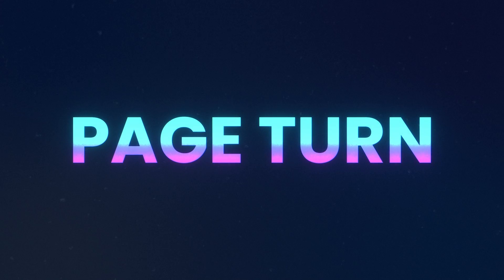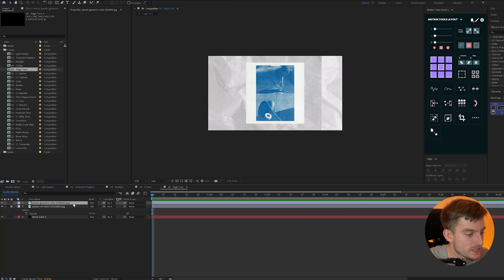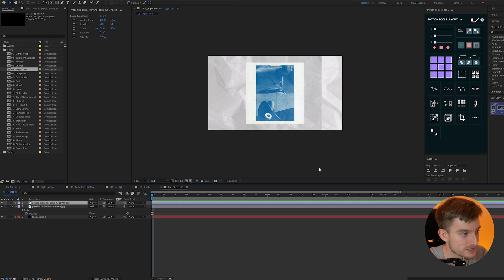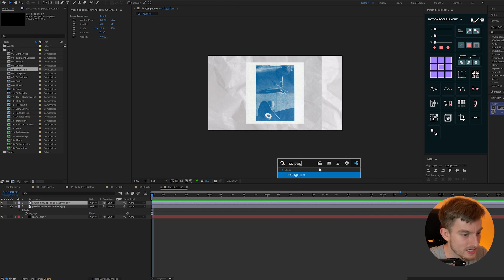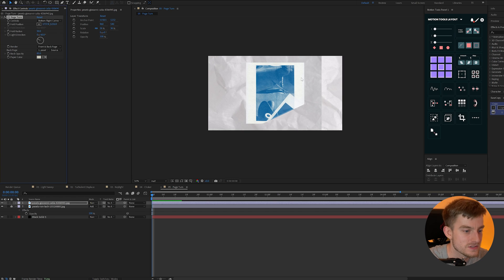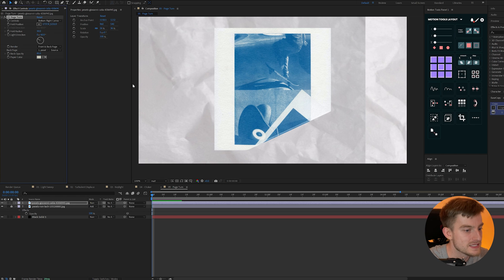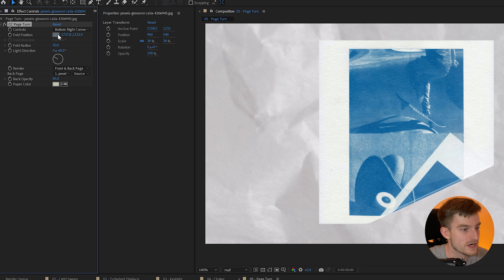CC page turn. Now this is one you might not be aware of but it can create that page turning effect just as the name suggests. So I can add the CC page turn to my top image here and you'll notice immediately we have this turning effect but the way to get this to work is to keyframe its fold position.